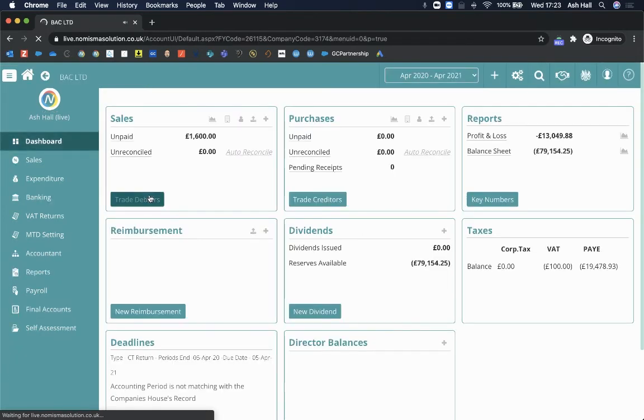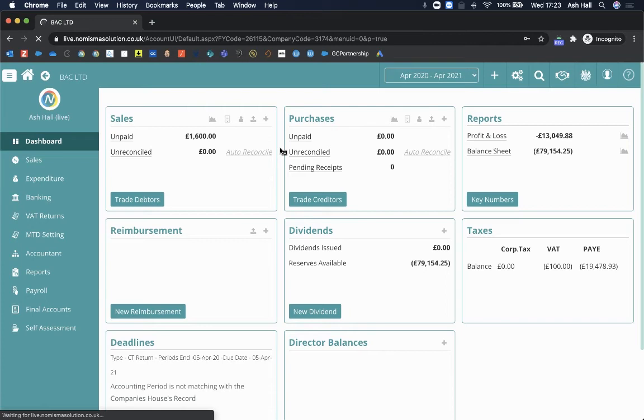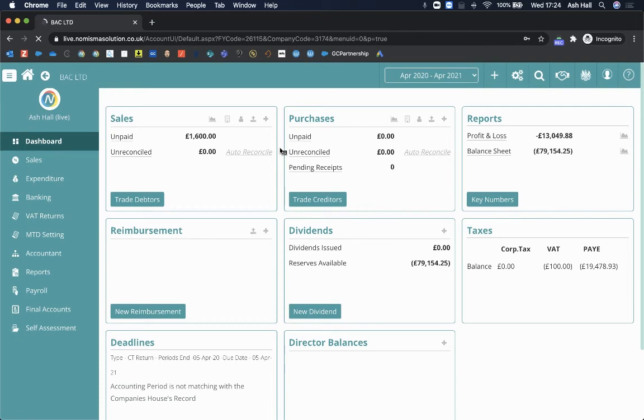Okay, so I'll just let that load. There you go. So now I'm into the bookkeeping profile, and this in a way is kind of like Xero, QuickBooks, or FreeAgent in the sense that your client can log in.